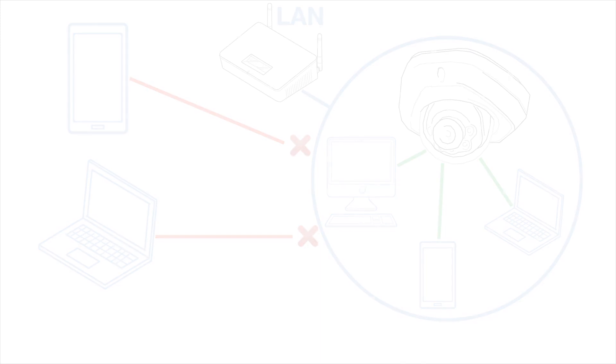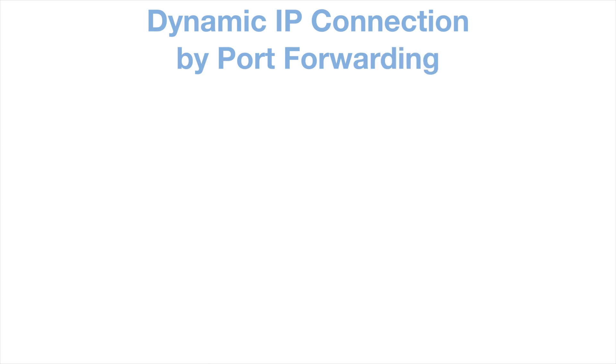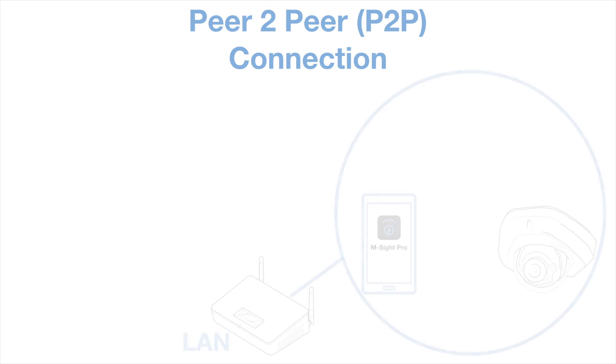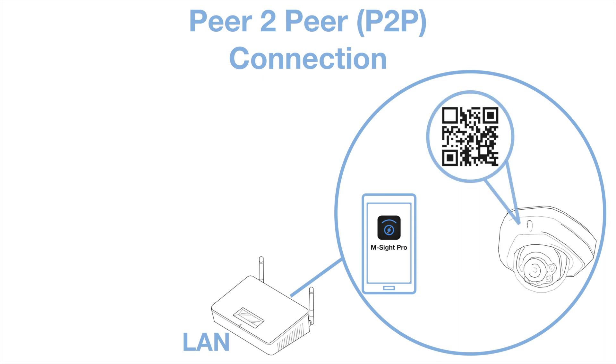To access your camera or NVR from outside of your network you will have two options. Either set up dynamic IP connection by port forwarding your router but this is tricky and we will probably cover in a separate video or forum post. The second and easier way to access your system on the go is to download the mSightPro app to your smartphone and set up peer to peer connection by scanning the QR code on the camera or NVR and connecting it to the app.